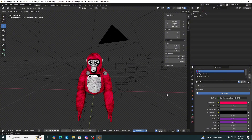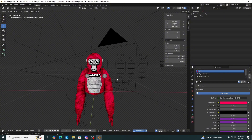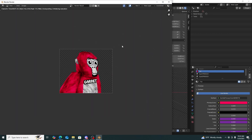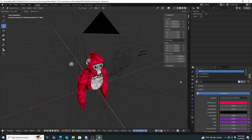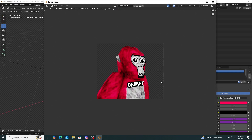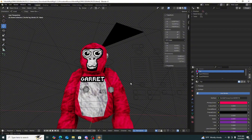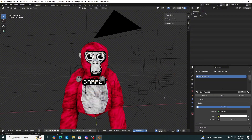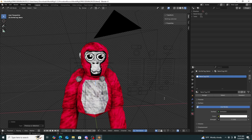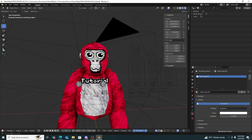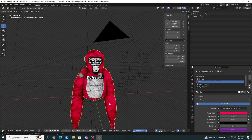Press F12 or go up to Render Image to see what the camera view looks like. The camera is already placed — you could change it but I like keeping it in this position. You can decide to keep the name or change it. Press Tab on your keyboard to type. I'll change it to 'Tutorial' since this is a tutorial. Press Tab again to exit.